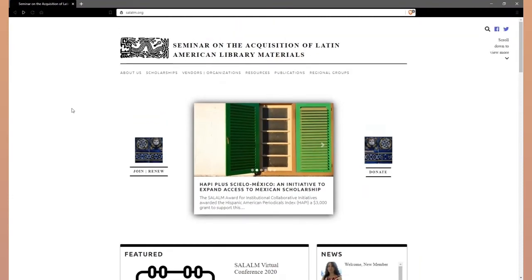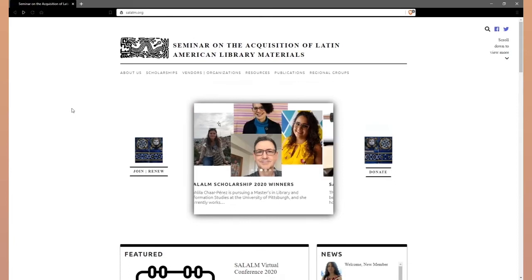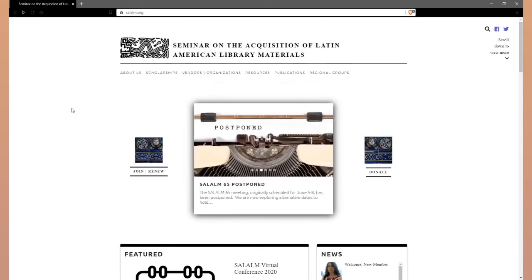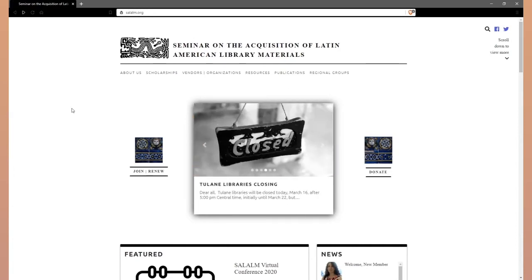This is the homepage of the SALAM website. SALAM is the acronym for the Seminar for the Acquisition of Latin American Library Materials. The membership provides research services in the form of information, information resources, and discovery tools to support the research and teaching of Latin America, Iberia, and the Caribbean.